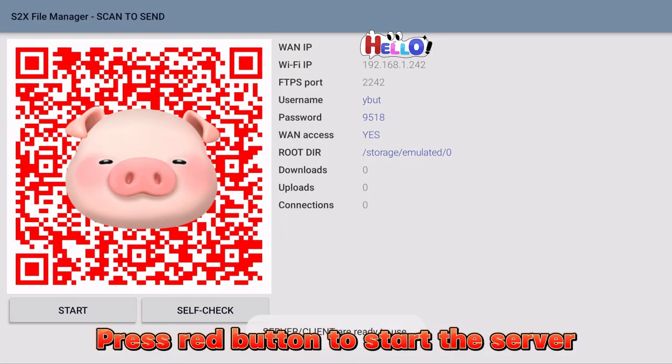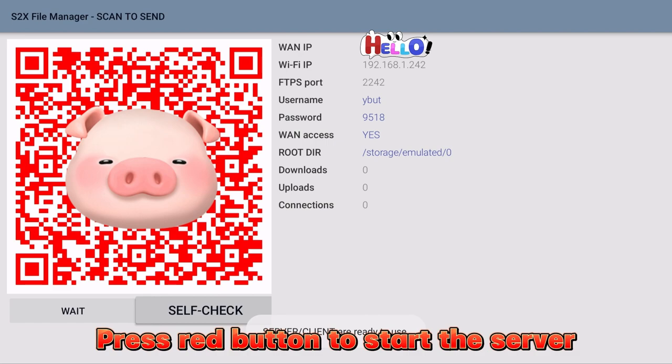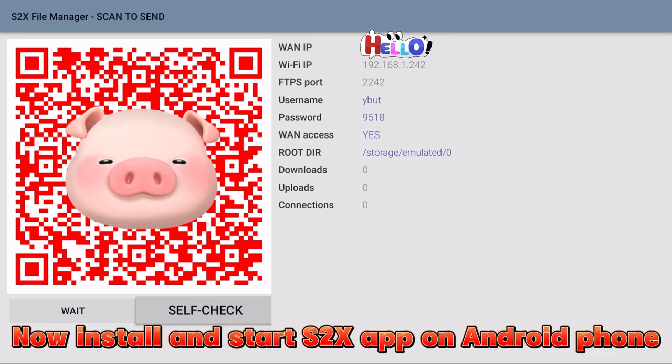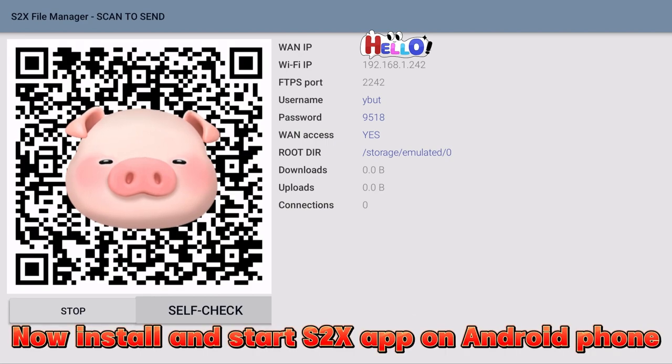Press red button to start the server. Now install and start S2X app on Android phone.